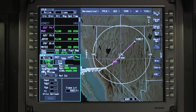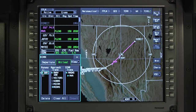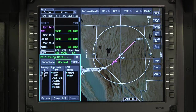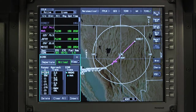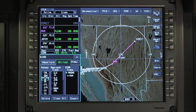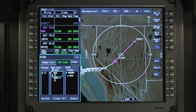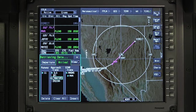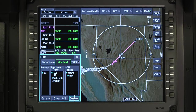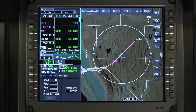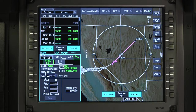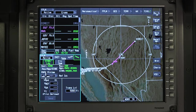To change the runway, go to the departure arrival window and deselect the current runway. All available runways for the arrival airport are now displayed. Select the new arrival runway. Anytime the runway is changed, a new approach procedure must be re-entered.